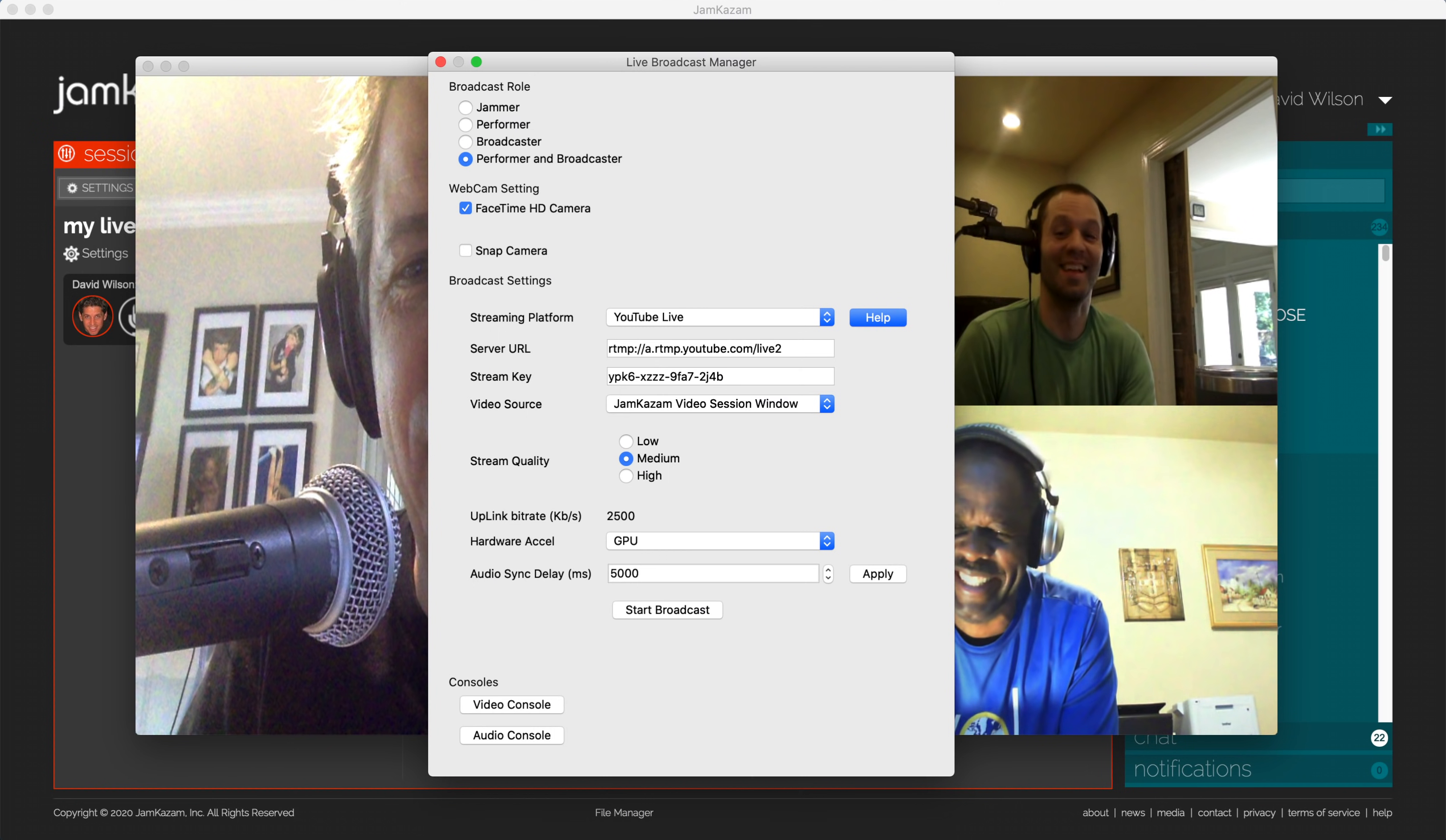Jamkazam makes audio go fast, really fast, to do our best to let musicians play live in sync. We can't make video go as fast as the audio, not yet anyway. So video is behind audio in sessions, typically by about a tenth of a second or so.